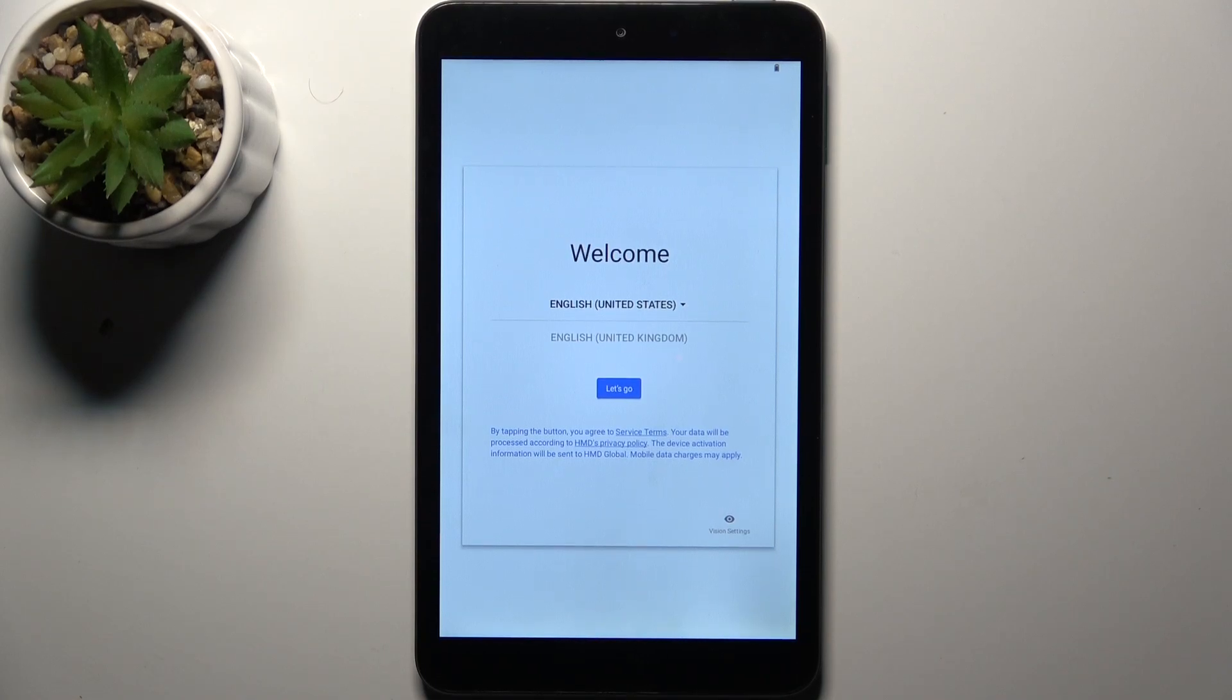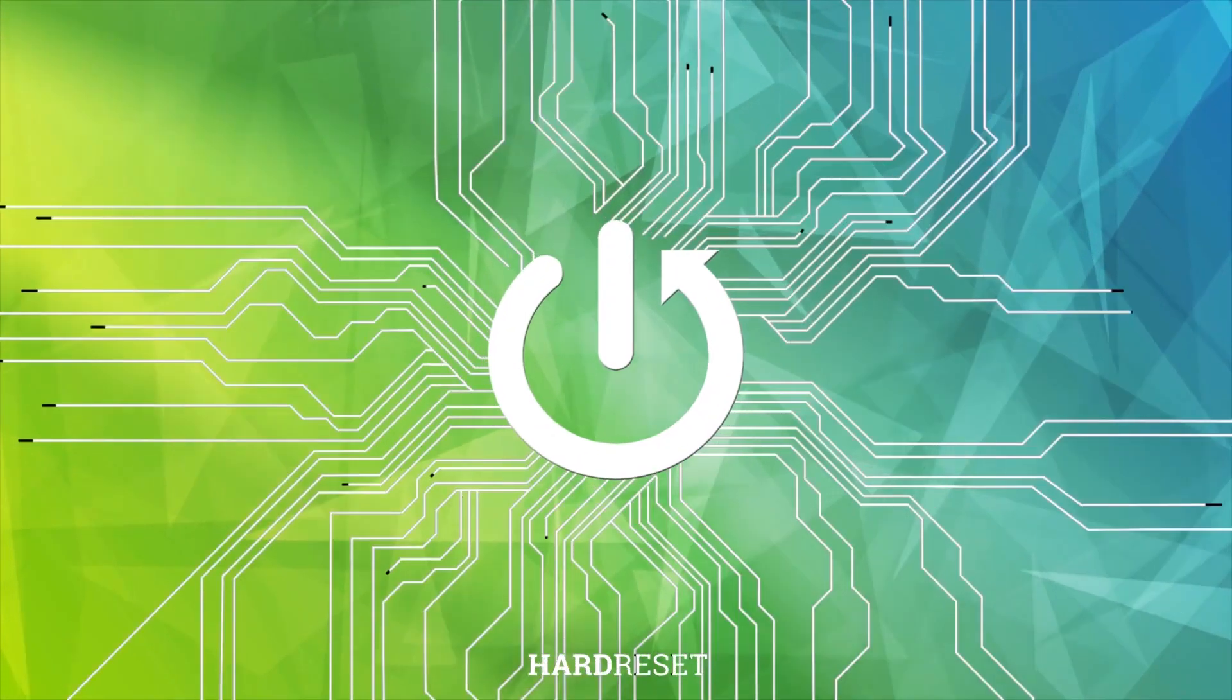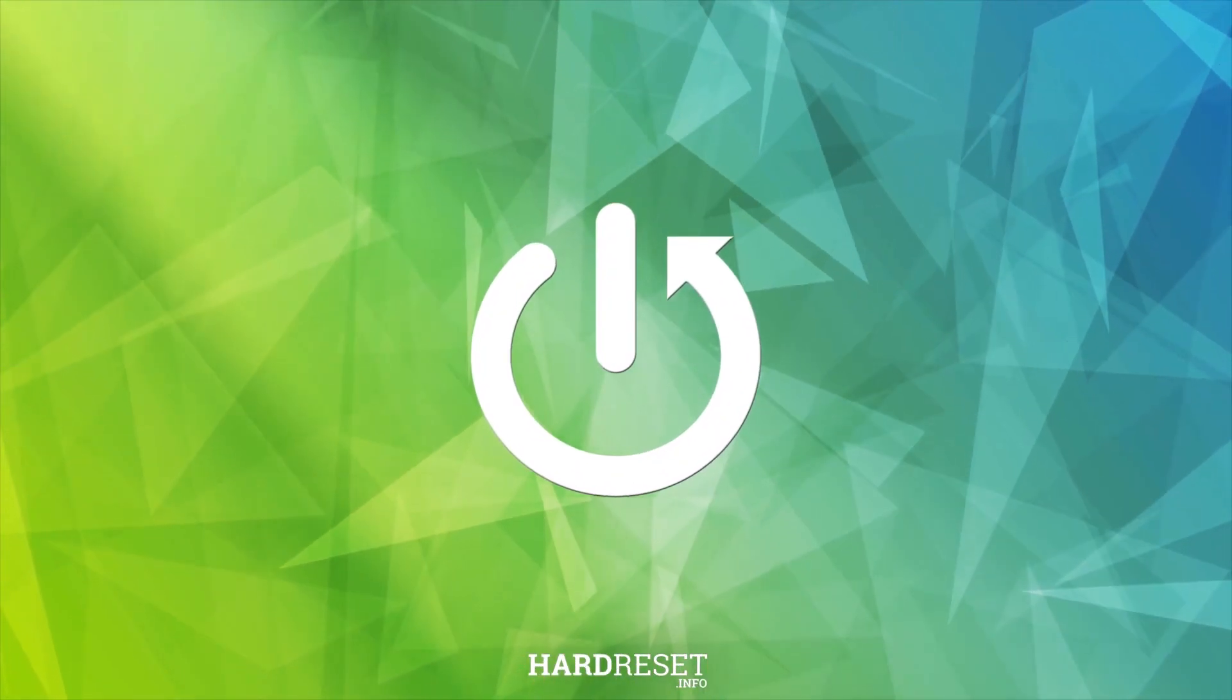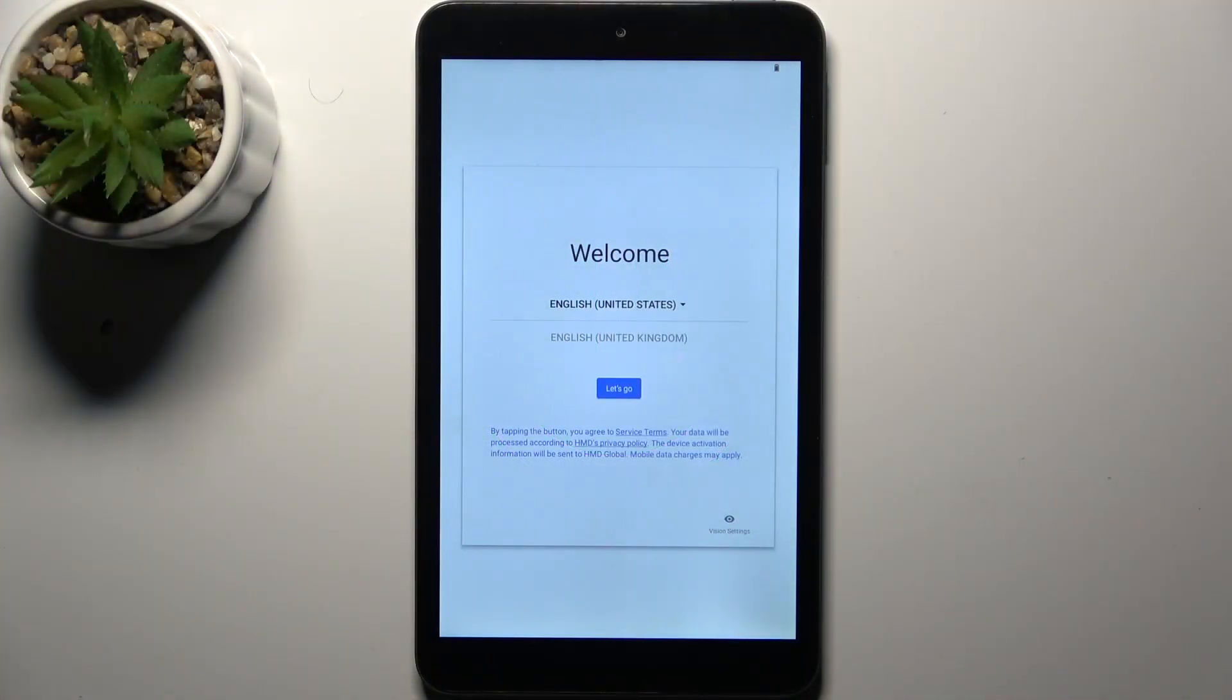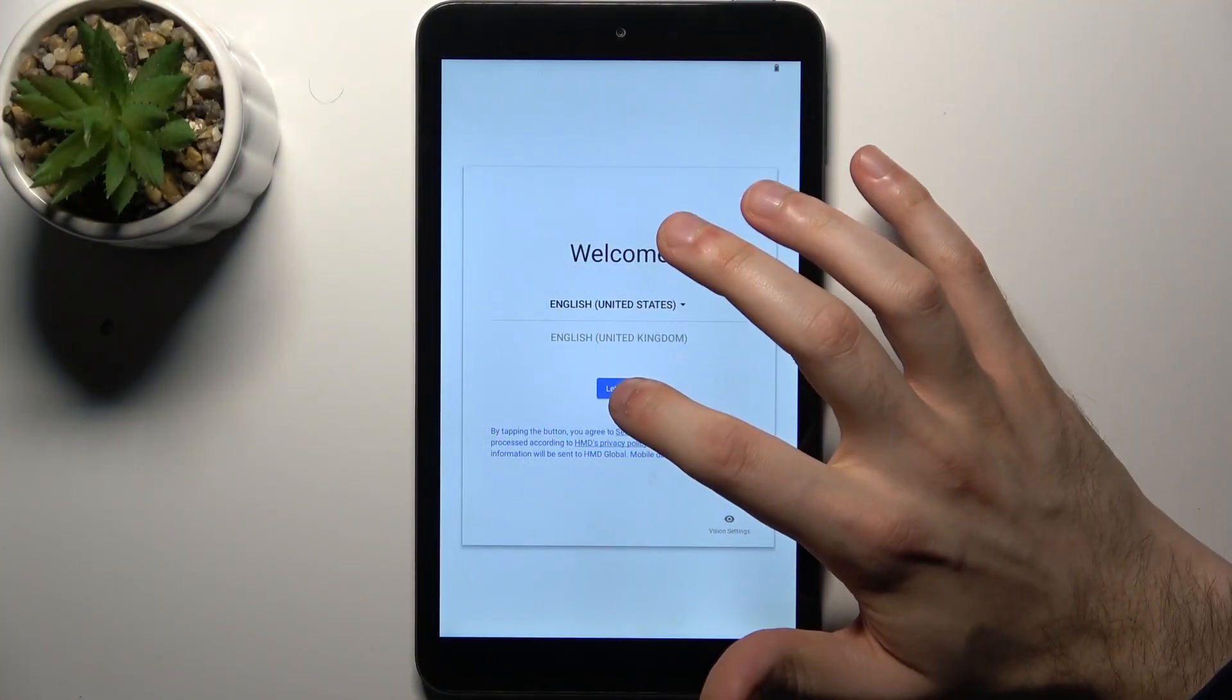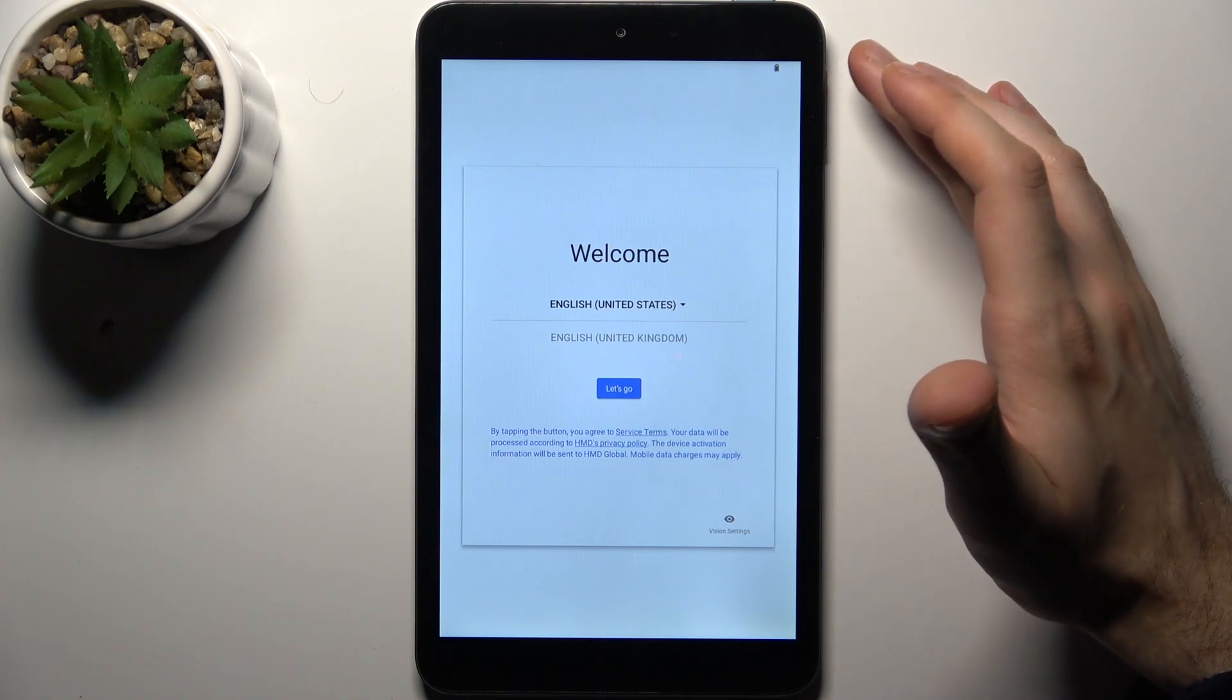Here I have Nokia T10 and today I'm going to show you how to set this device up. So to do this firstly you should select preferred language. I'll just stay with English then tap let's go.